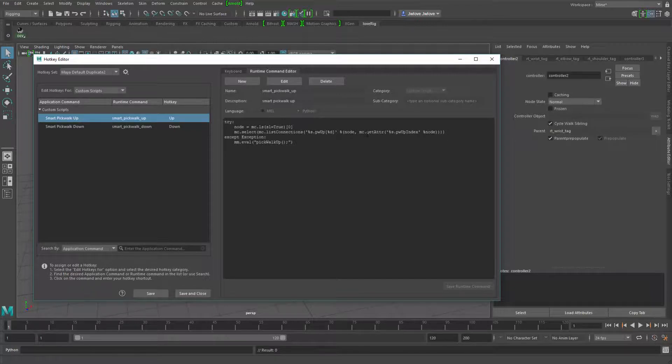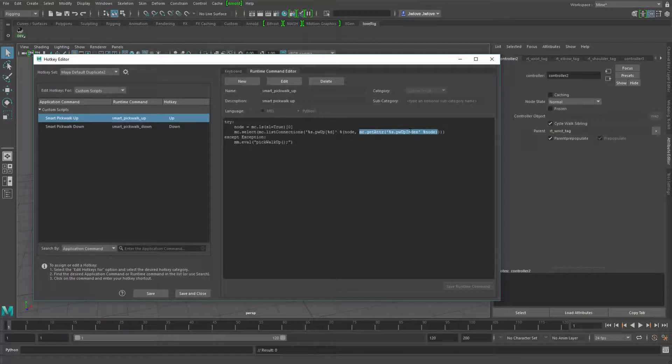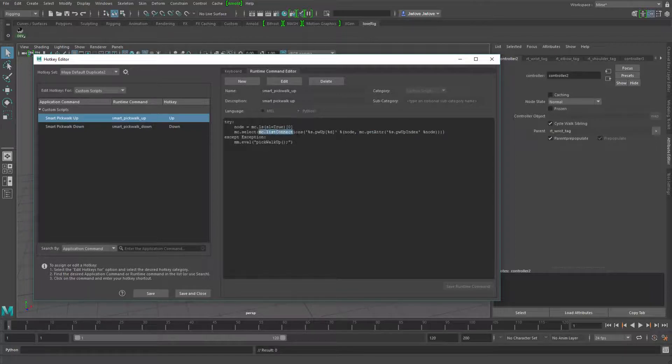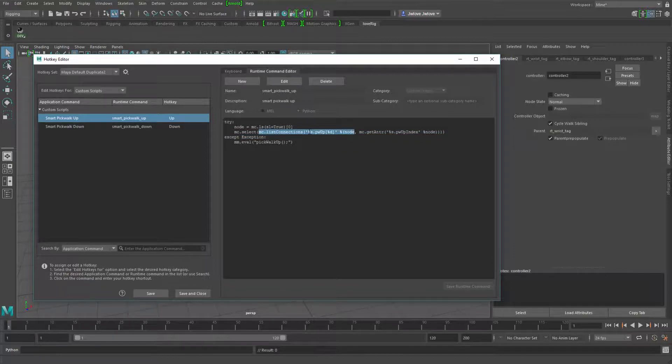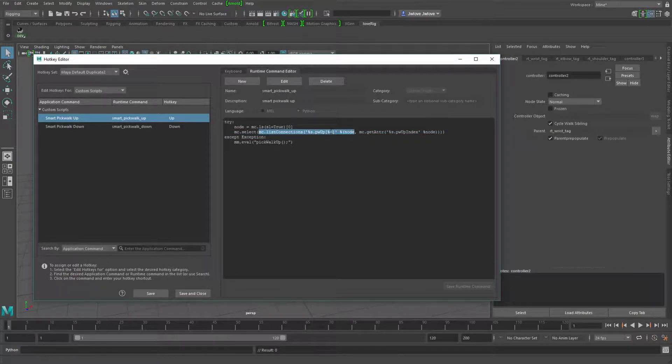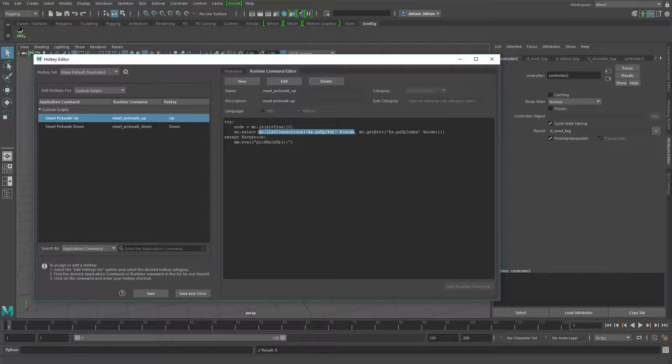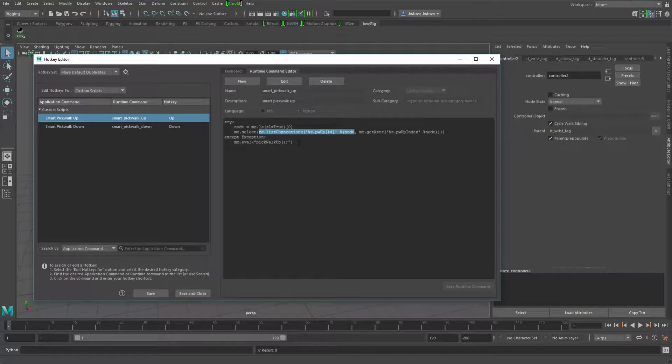But then what it does is it's getting the pickwalkup index attribute, finding that value. And then it's listing the connections of the corresponding pickwalkup index attribute and then selecting that node that's there. So again, if any of this fails, it uses the default pickwalking.